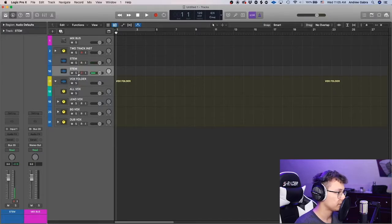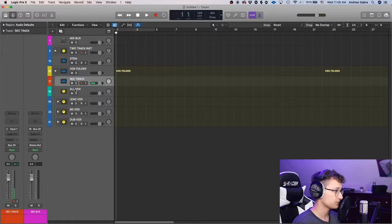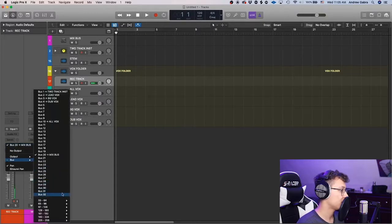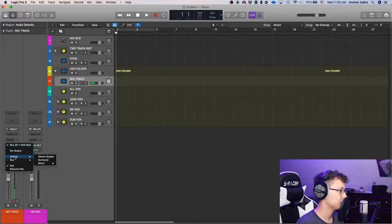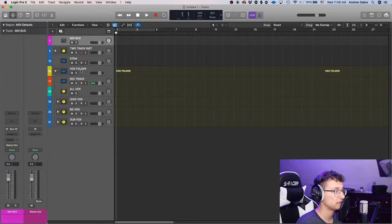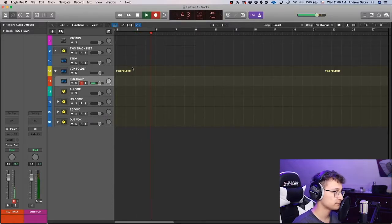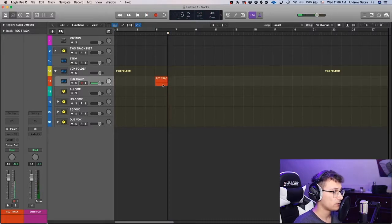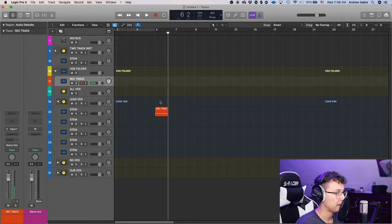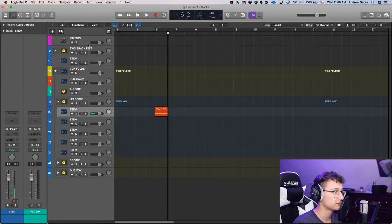Now duplicate one of the stem tracks, bring it into the vocals folder, and call it 'rec track.' Change its color to red to symbolize recording. Set its output to stereo output — not the mix bus — because we don't want what's on the record track to be part of the mix. It's just a spot to hit record. When you're done recording a vocal take, drag it from the record track into the appropriate stems folder, like lead vocals, and it's perfectly routed through the mix bus.